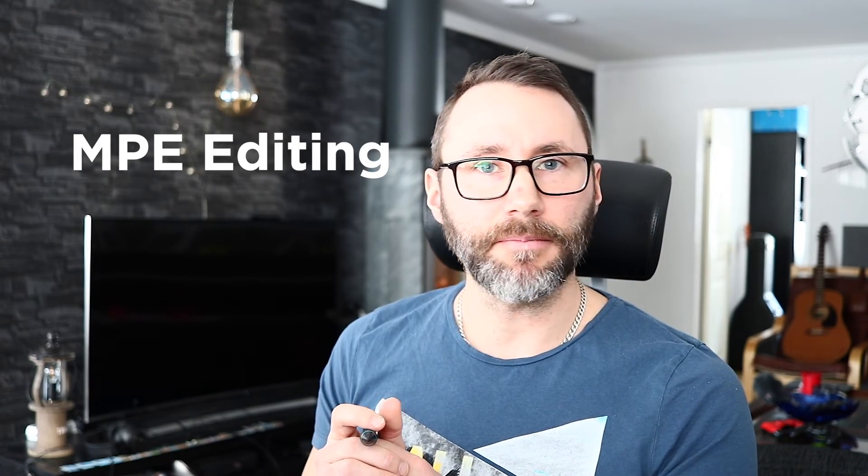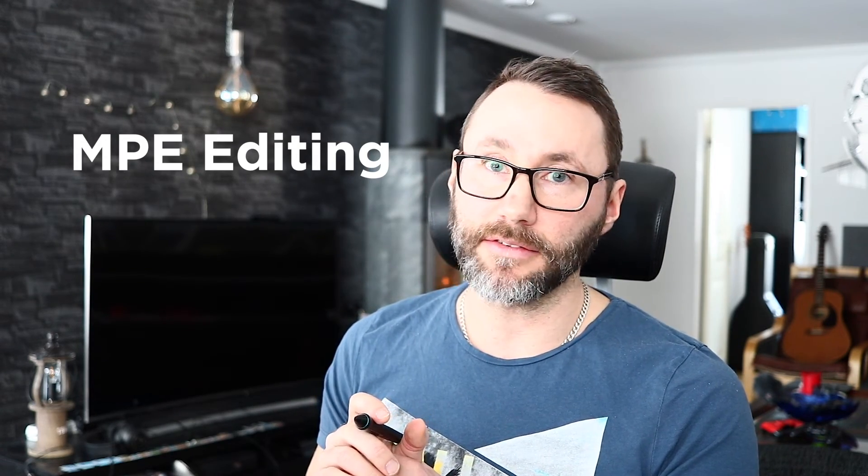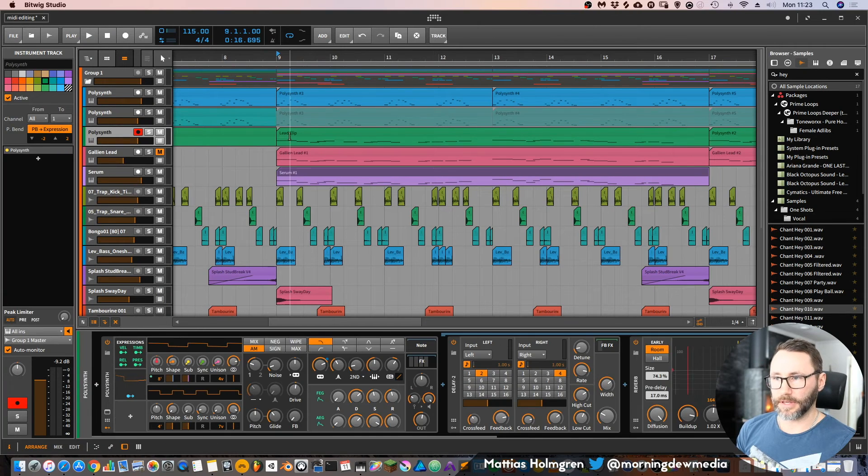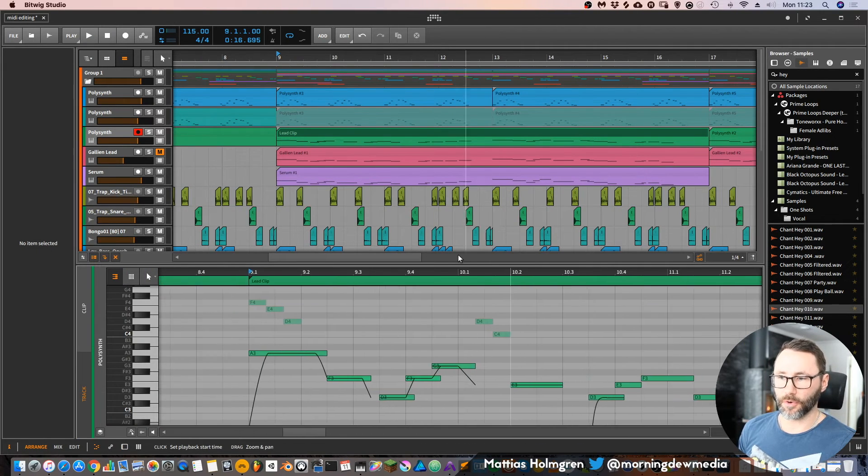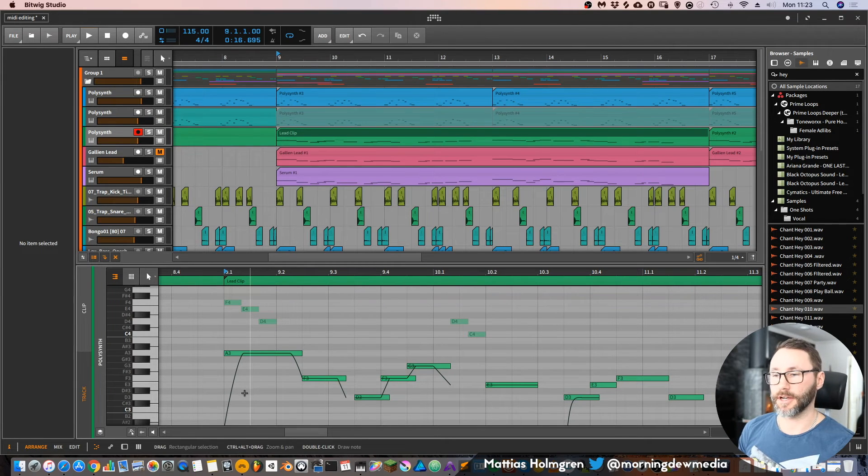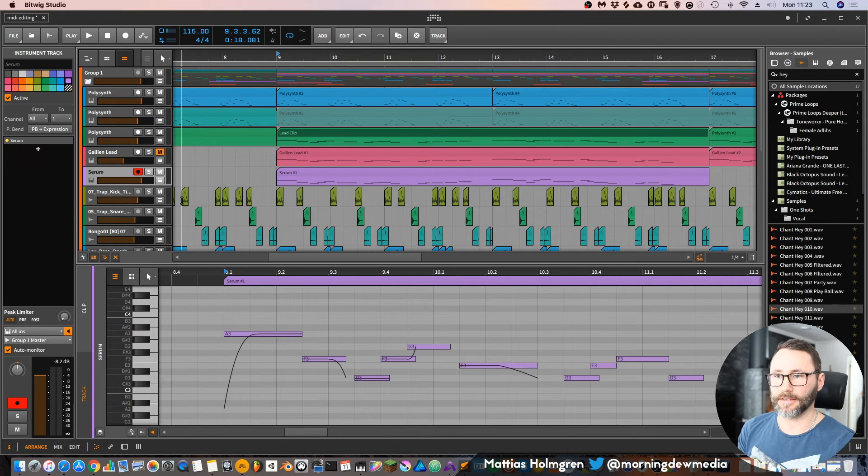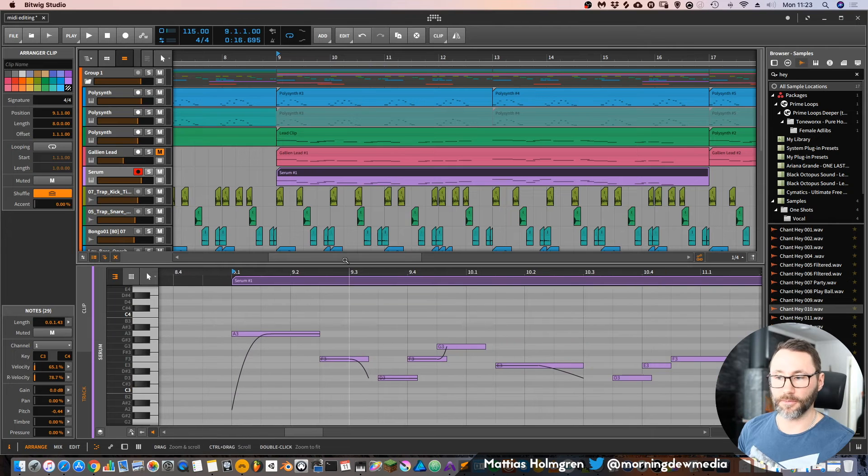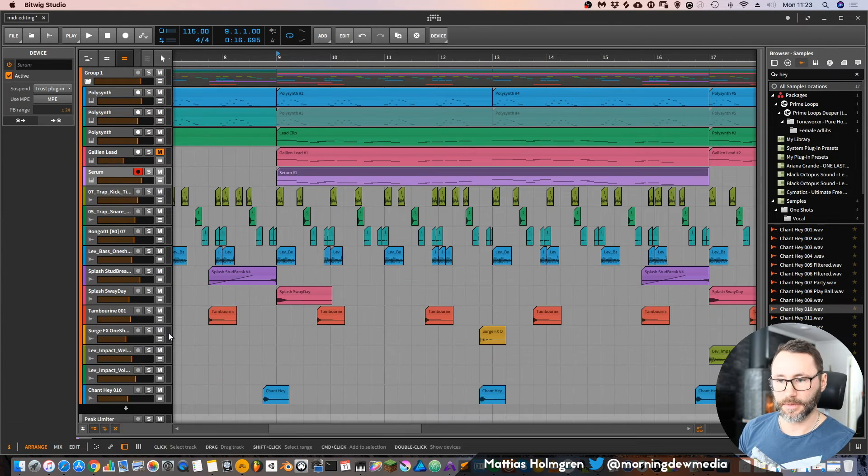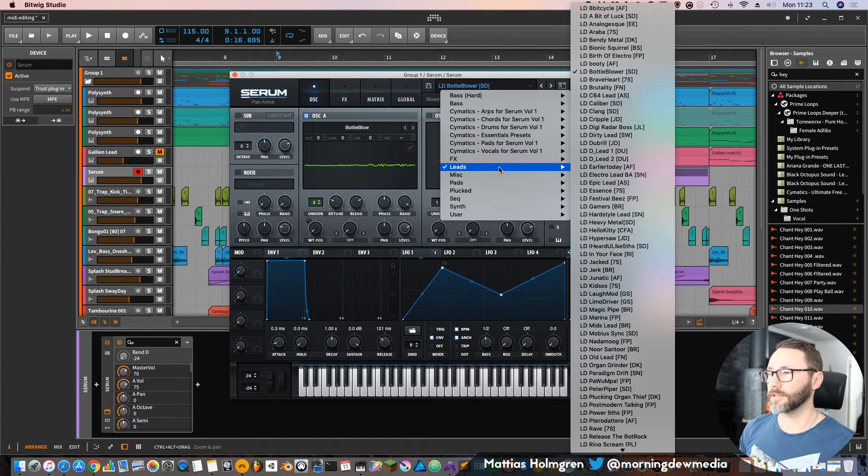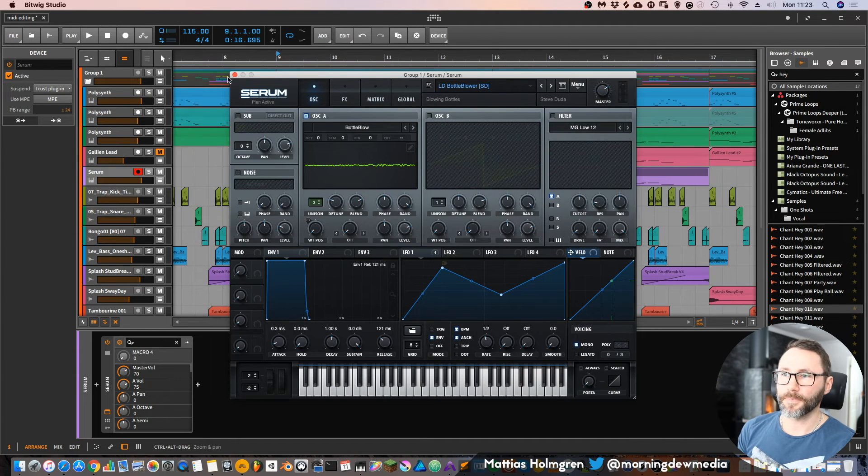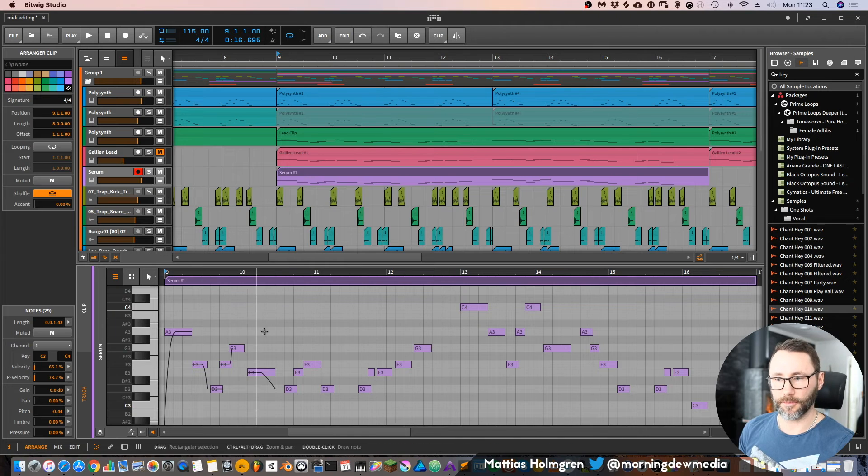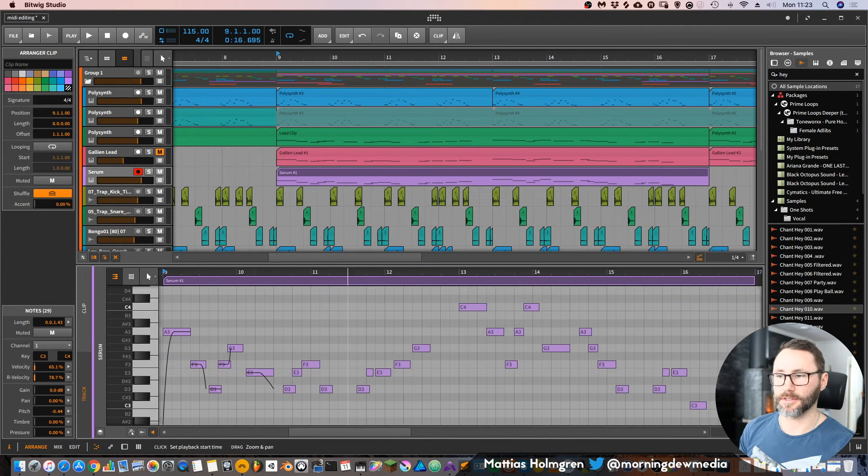Okay, so now let's talk about MPE editing with third-party instruments in Bitwig. The Bitwig instruments are activated for MPE support directly, so you can do this micro pitch or pitch gliding automatically directly. But if we go to another synth, like say the Serum synth, and for this track I have a lead that comes with Serum called Bottle Blower.